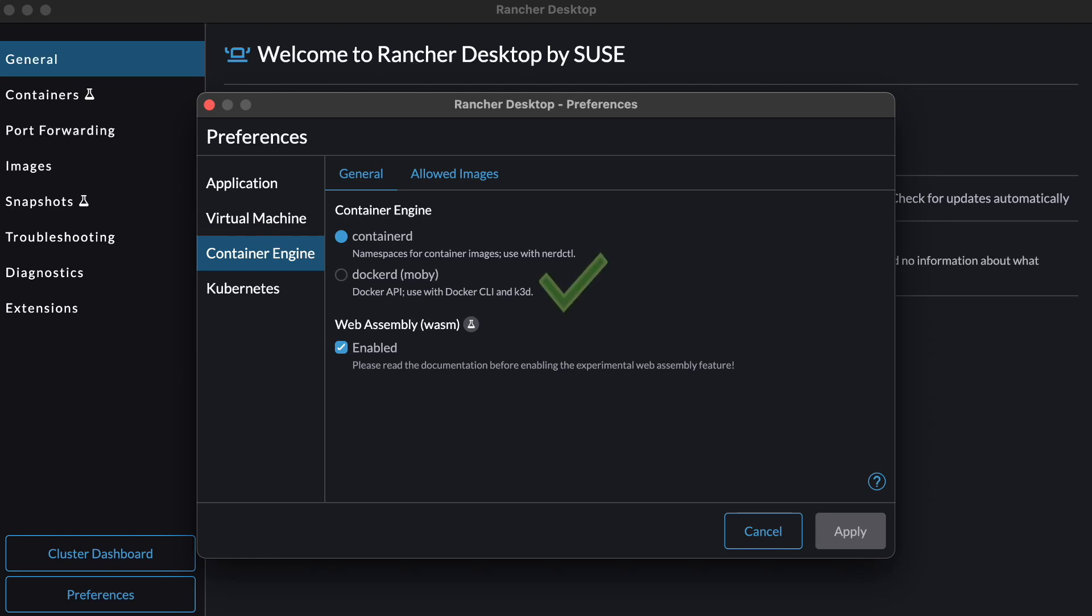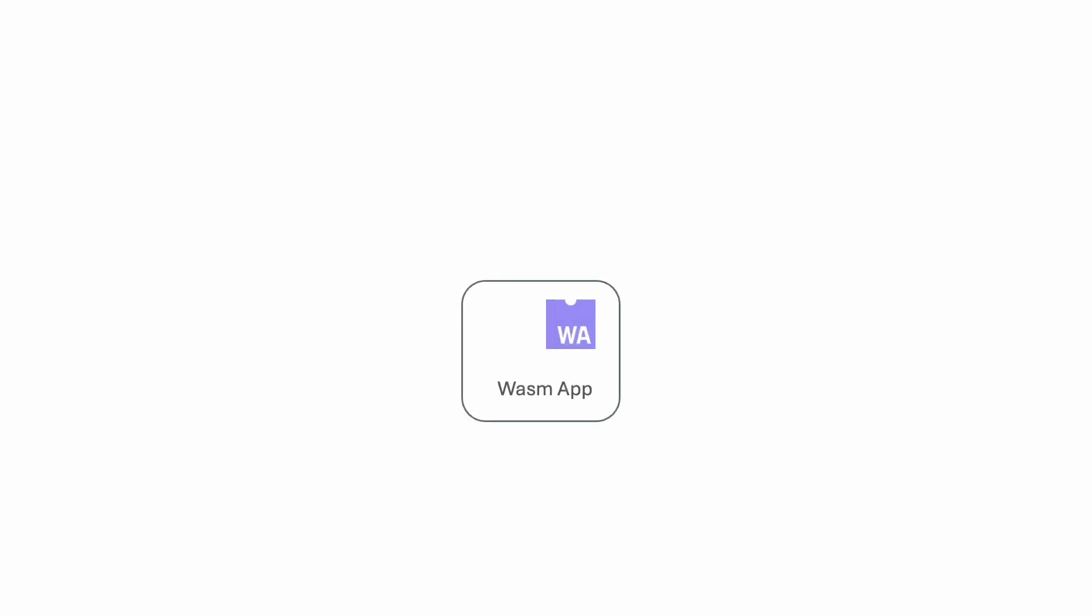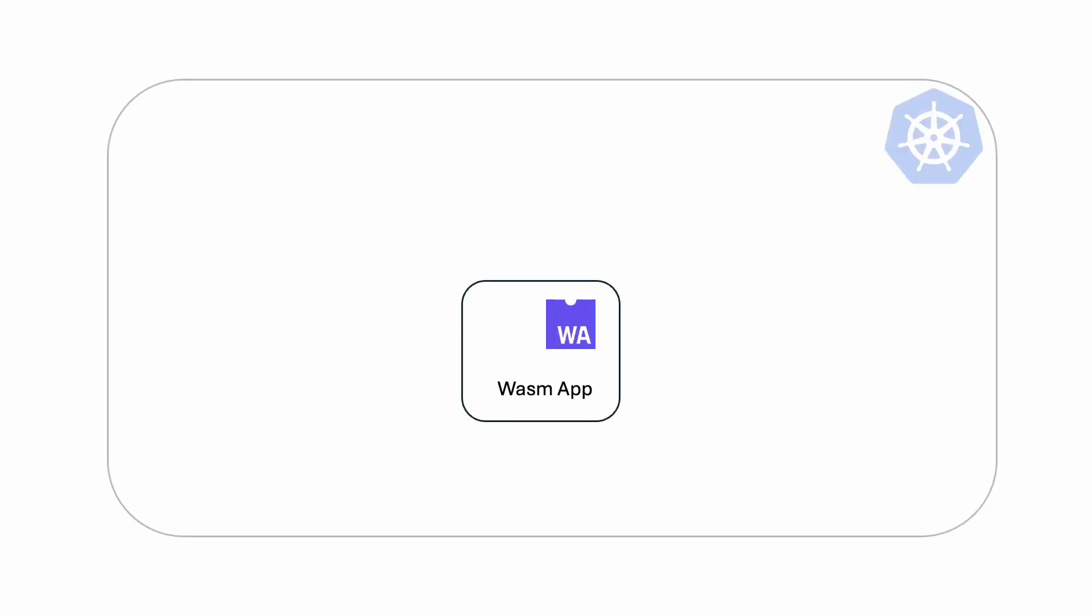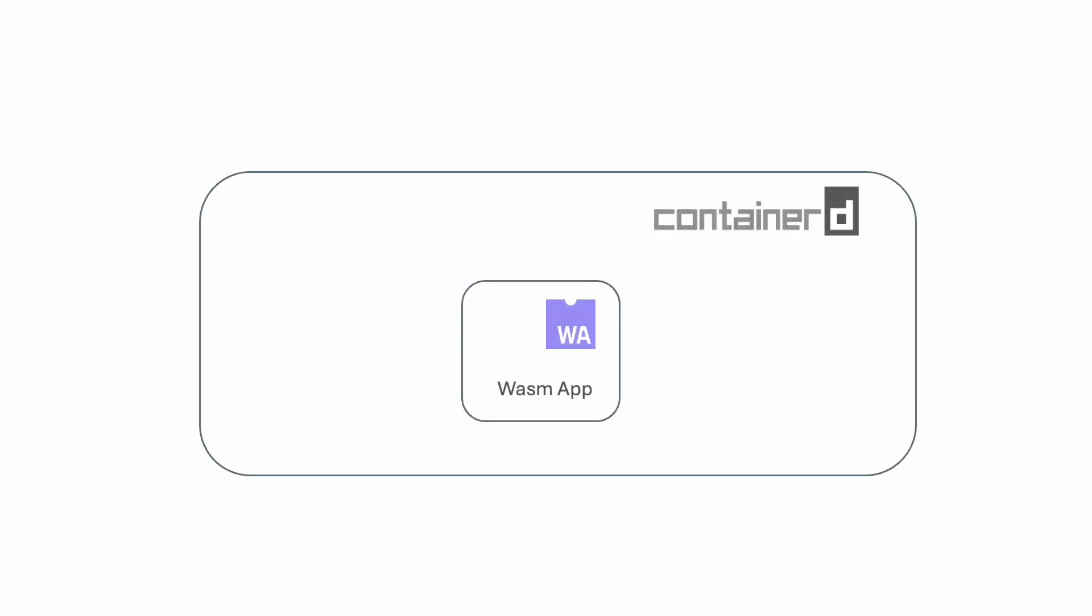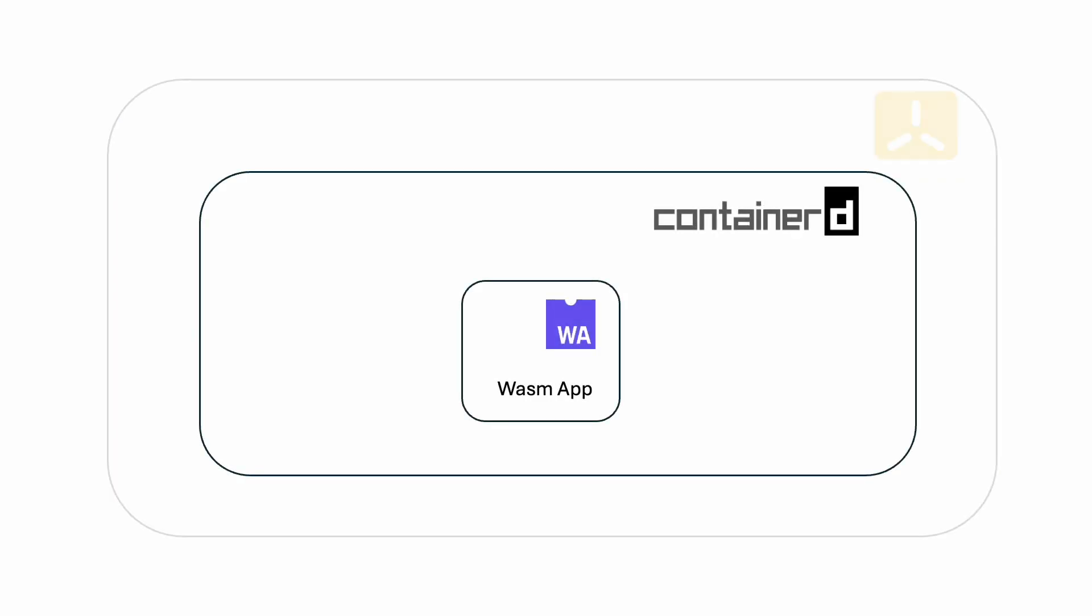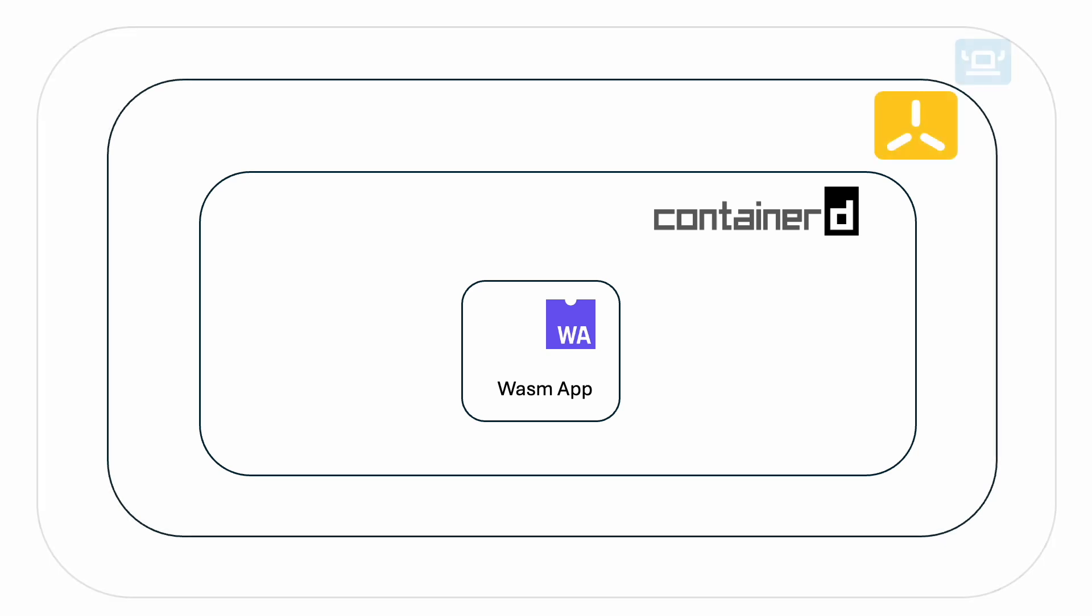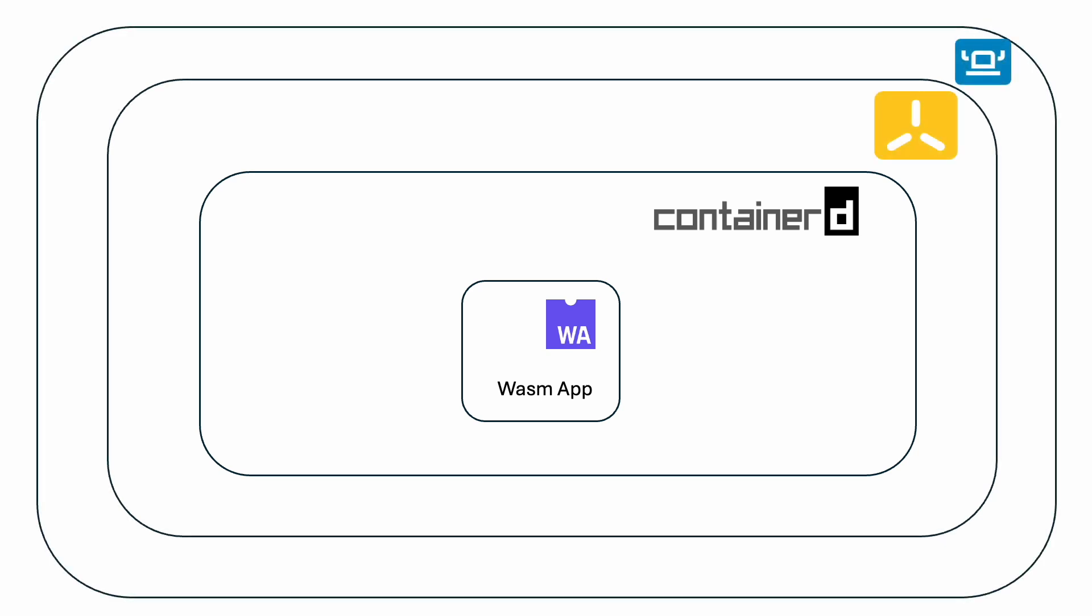Currently, directly running WebAssembly applications on Rancher Desktop is only supported with the Mobi Runtime. This is because there's a bug in NerdCTL that prevents Wasm from working with Containerd. But we can still run WebAssembly apps on Kubernetes with the Containerd Runtime enabled. That is what we're going to do now. Deploy a sample Wasm app written in Rust onto the K3S cluster that comes bundled with Rancher Desktop.